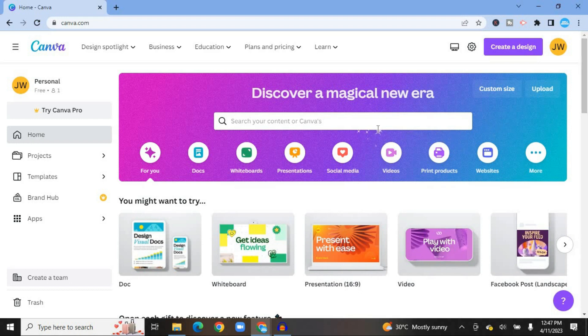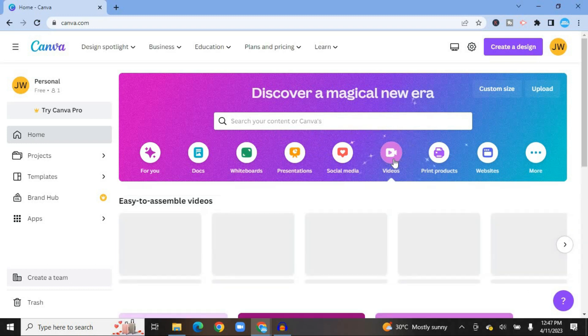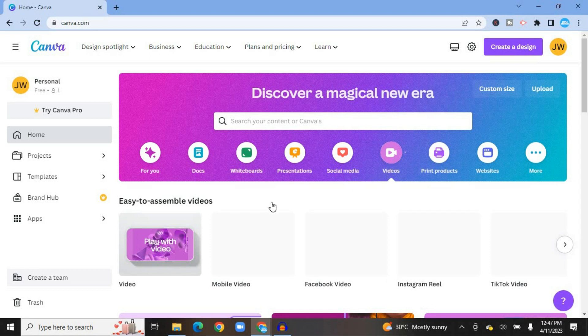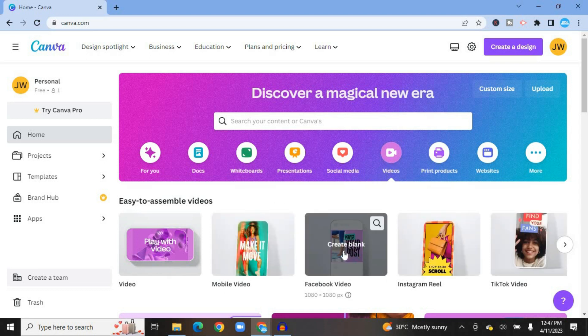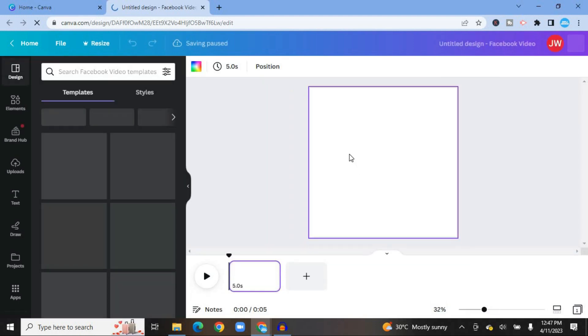The next thing you are going to do — right below the search bar — select Videos. After selecting Videos, you are going to tap on Facebook Video. After selecting Facebook Video, you'll be redirected to this page and from here you'll be provided with a blank template which we are going to use to create our Facebook video ads.